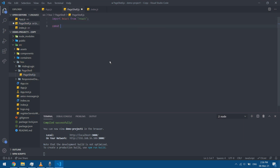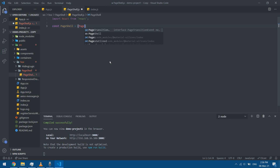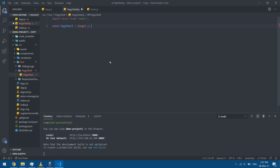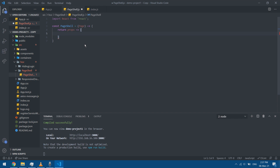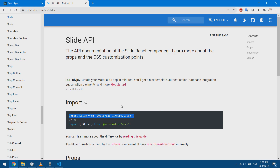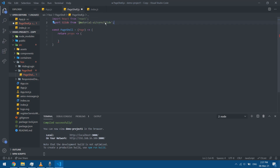I'm going to create a constant called PageShell and it takes the page as an argument. In the PageShell I'll add a return, it will take some props, and accordingly I will add the transitions I want. I'll start with the Slide transition, so I need to import Slide from the Material UI library.